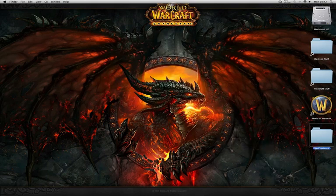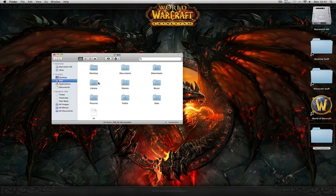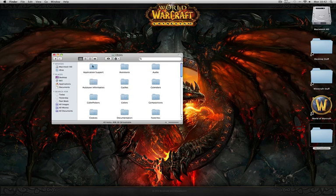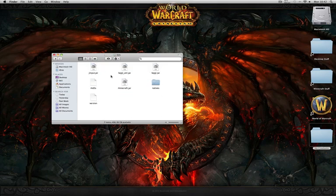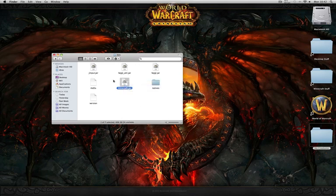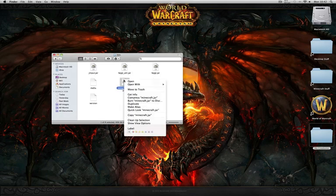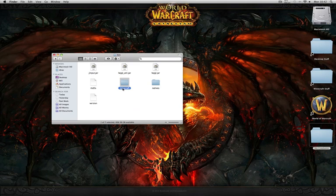Open up a new finder window. Go to your name there, library, application support, Minecraft bin, and open up the jar. Just rename it to Minecraft.java.zip.